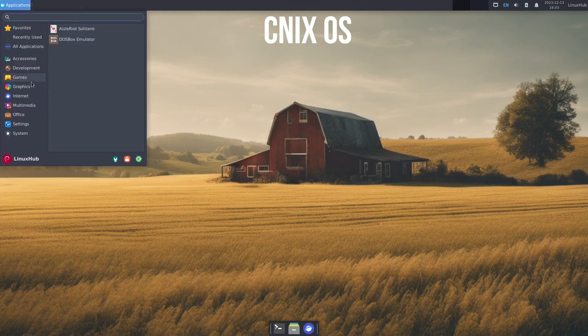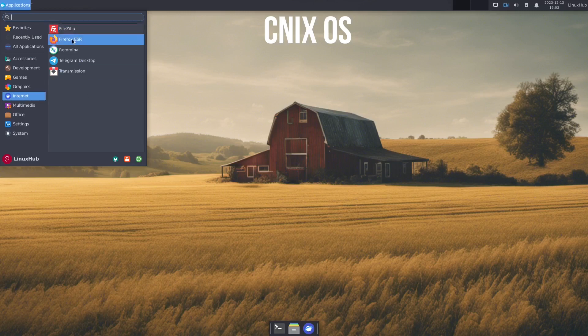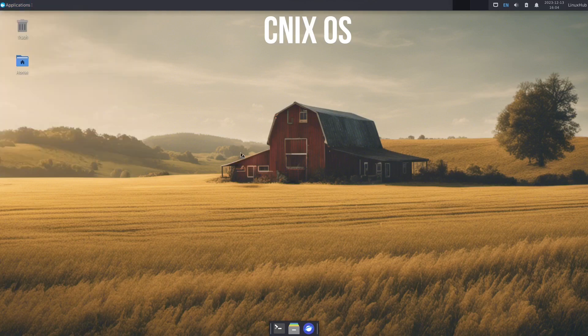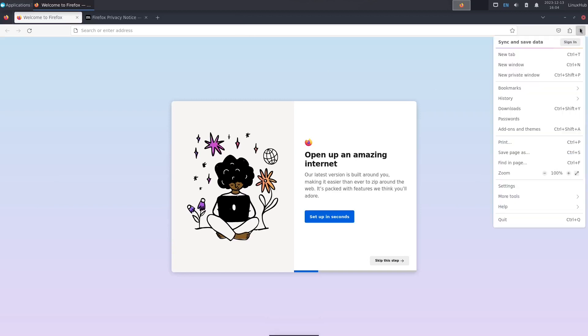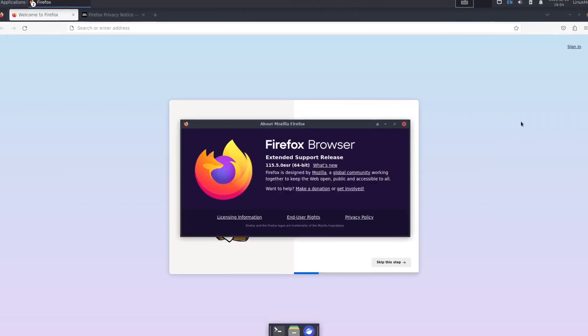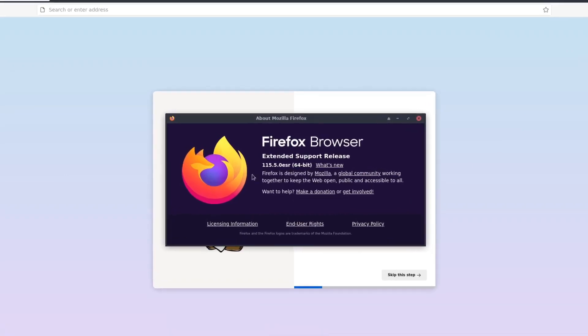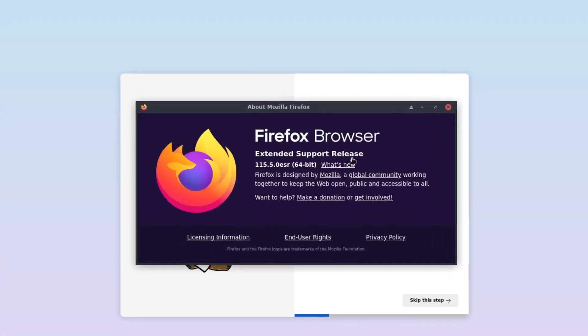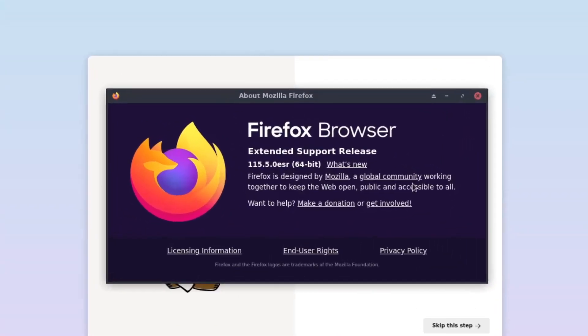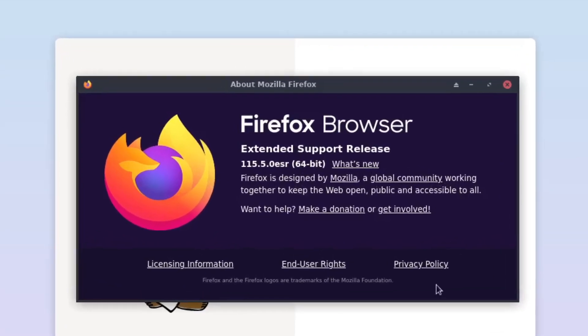All right, back under internet, we have FileZilla, Firefox, Romina, Telegram, and Transmission. So let's take a look at Firefox, which is our web browser. And being that we are on a Debian based system, this should be the ESR version. Yep. The extended support release. That's what ESR stands for. So it's 115.5.0.